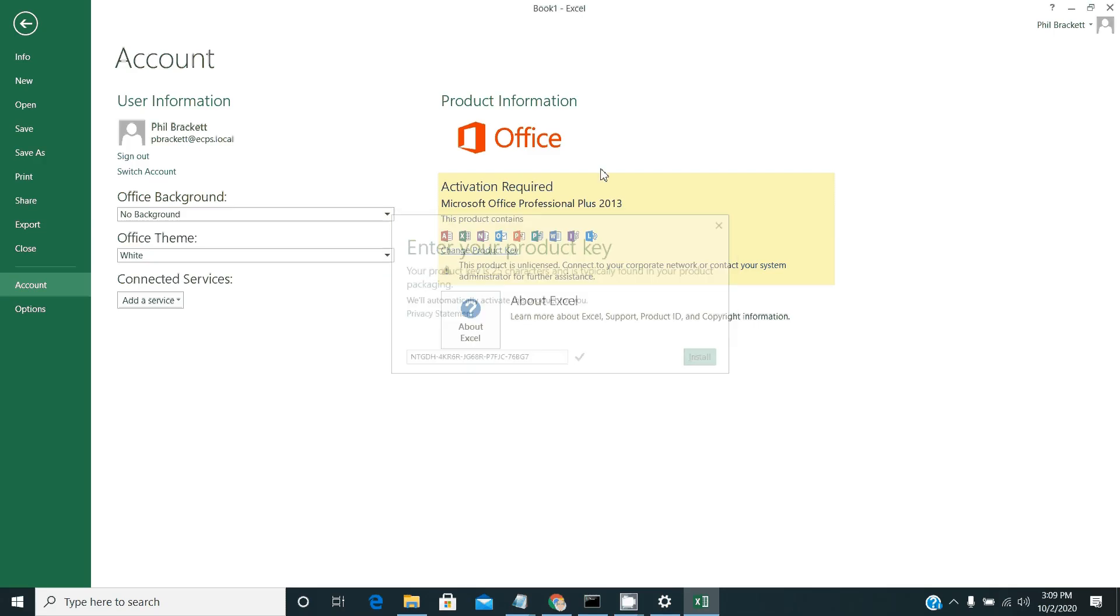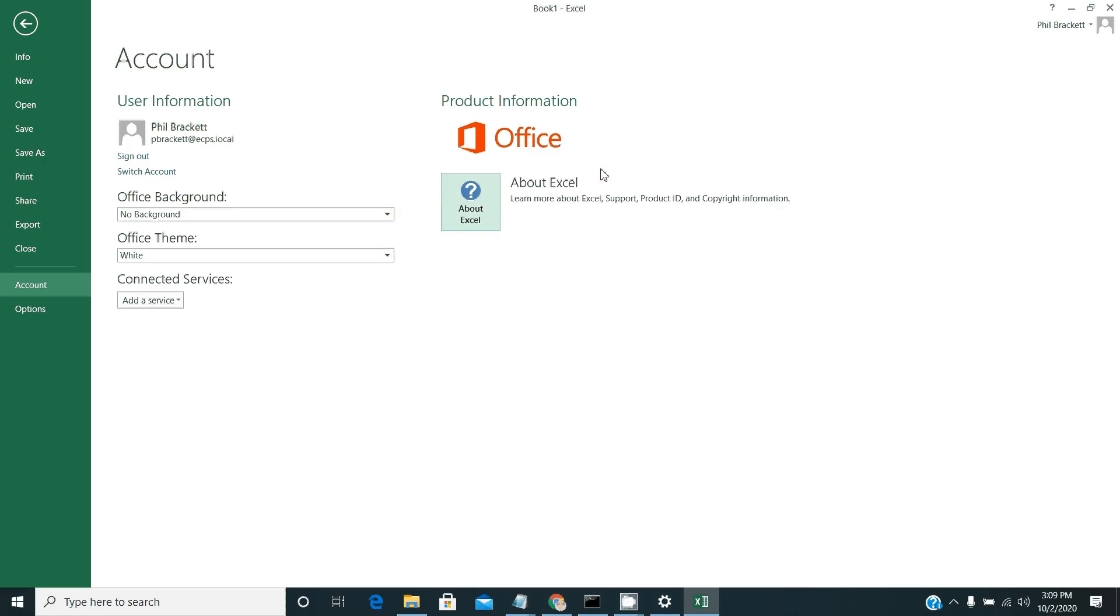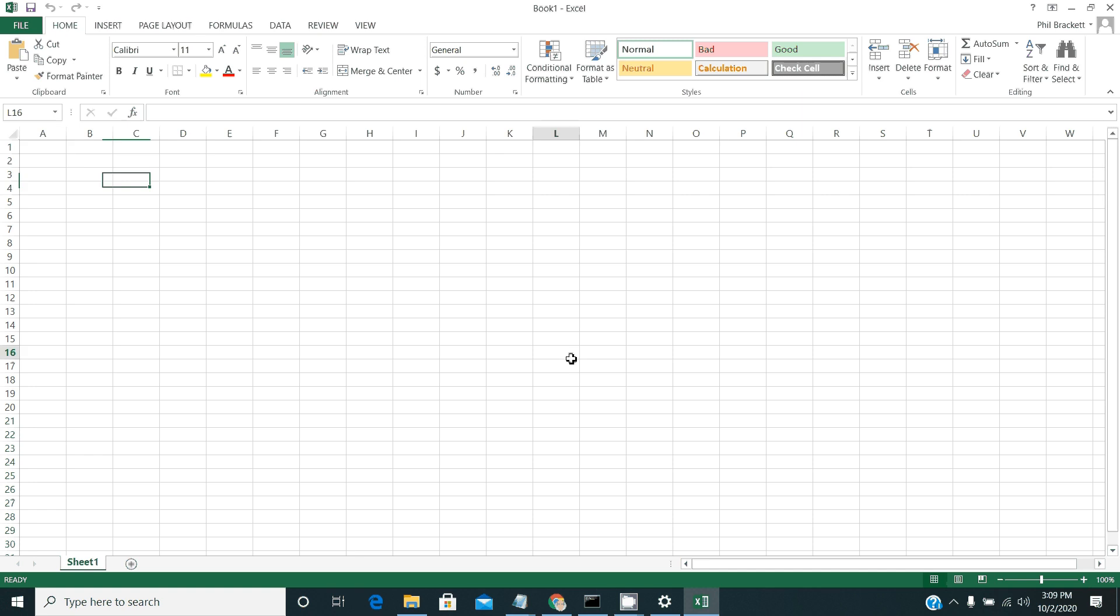Give permission for the activation process to complete. And then you'll see that little, you must activate your software banner goes away. You can go back here, close the software.